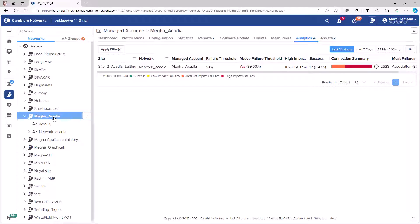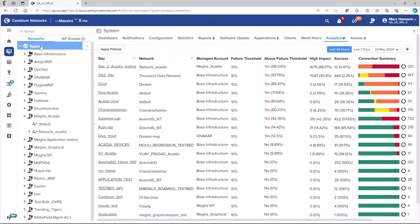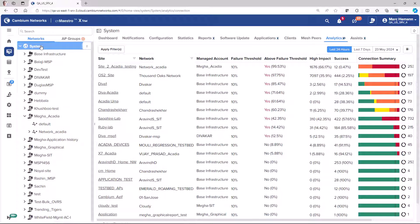Cambium's Assurance feature is now available at the system and account level of your CNMaestro network tree, giving you a view of the client connection health for all clients on your network. The analytics page will list the site, network, and managed account where client connections are occurring. Each row will show the status of client connection health as the red, yellow, and green bars indicate issues in the connection process.